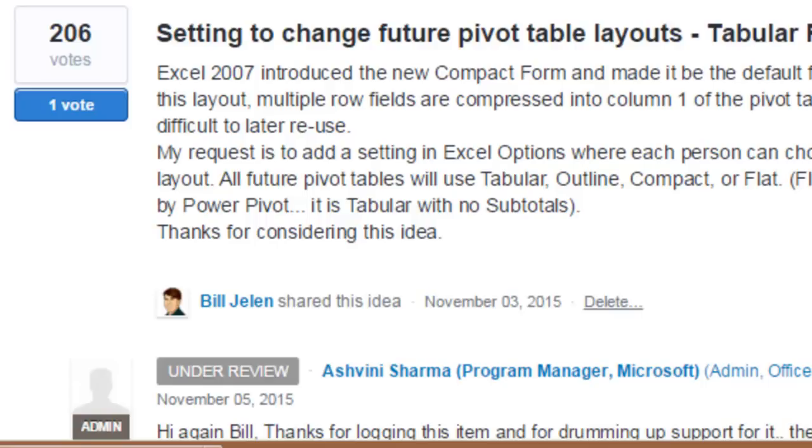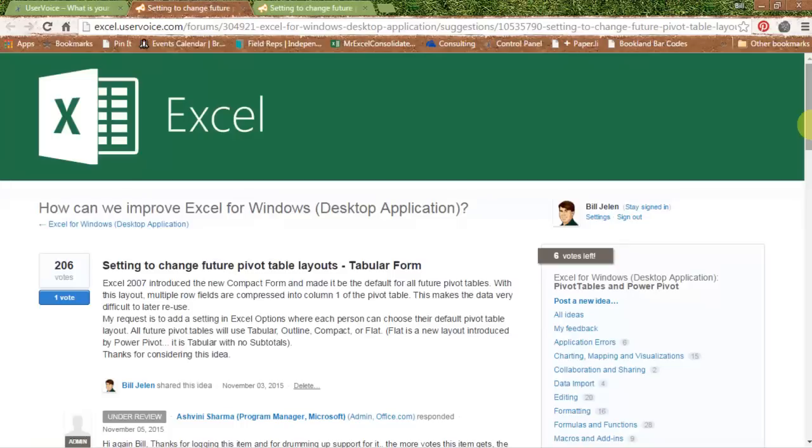Now, when the Excel project manager told me about this, you need 20 votes, I just laughed. I said, everyone wants this, I'm not going to get you 20 votes, I'm going to get you 1,000 votes. So if you agree with me that this should be a setting that should change, I want you to come out to Excel.uservoice.com and vote for my idea.